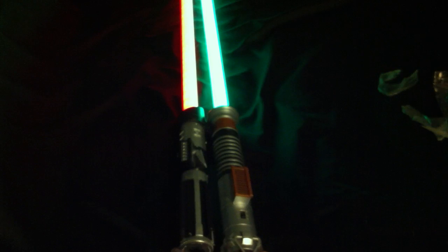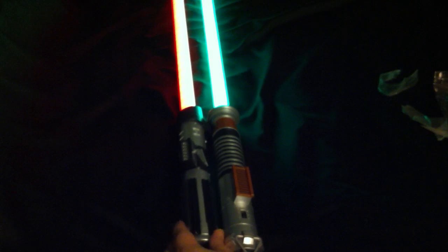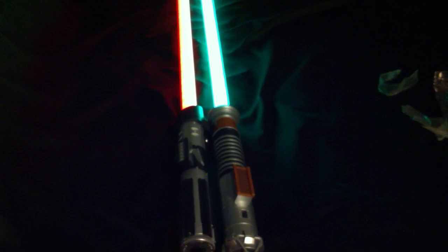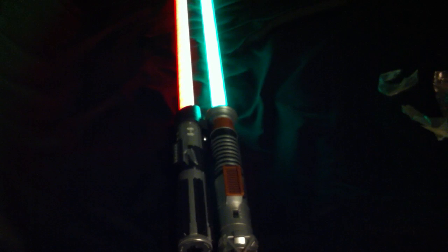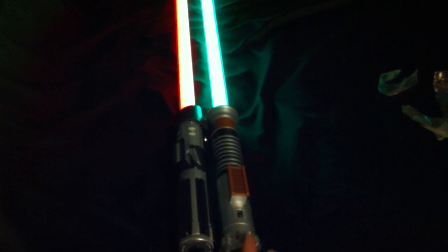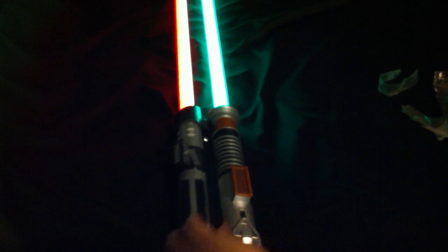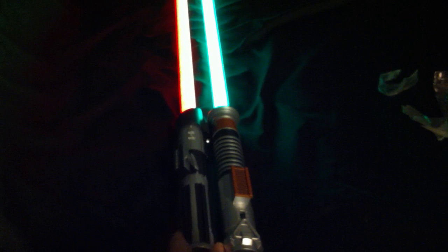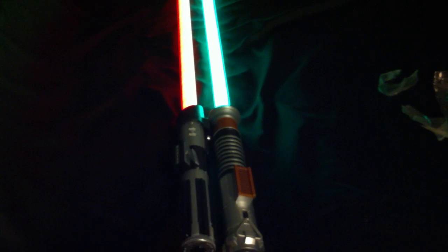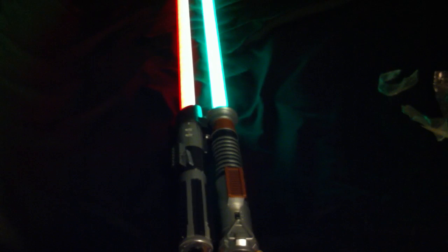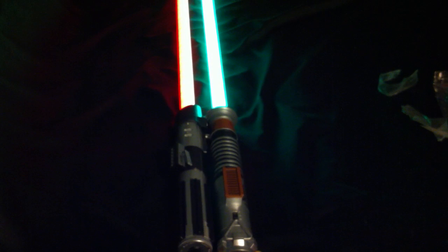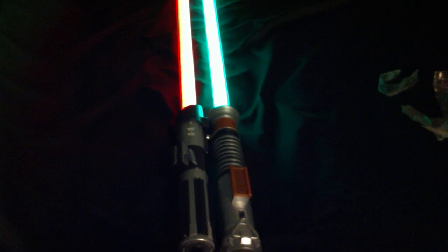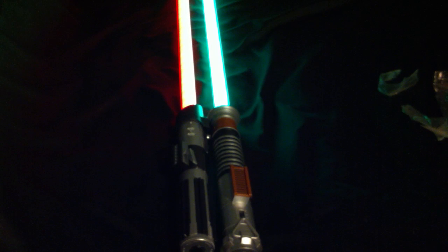And it seems like the Luke one is like a little tiny bit bigger or a little bit longer. Like a half inch or something.